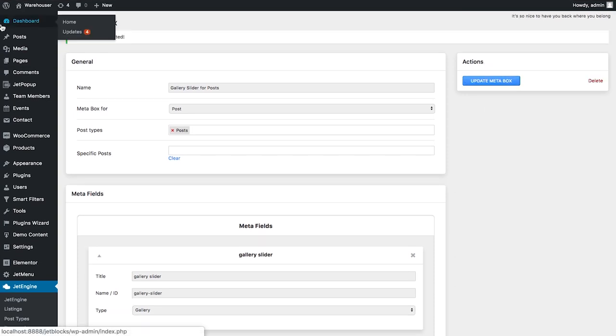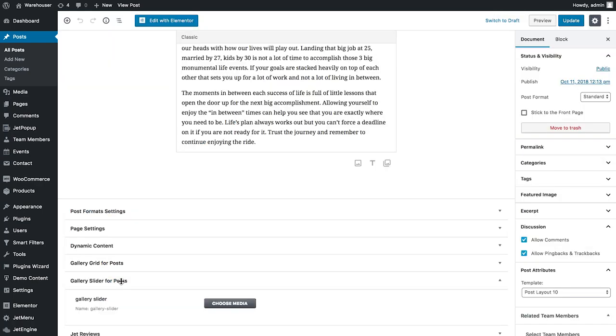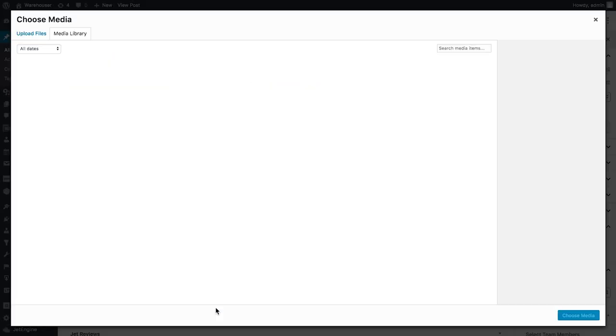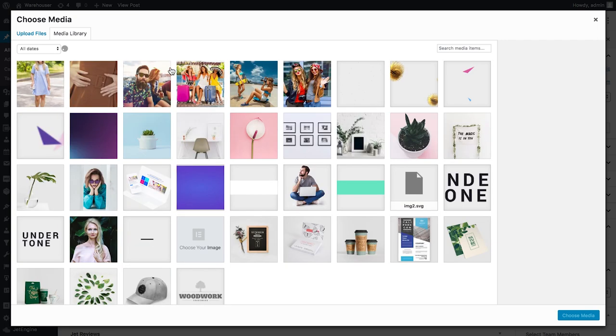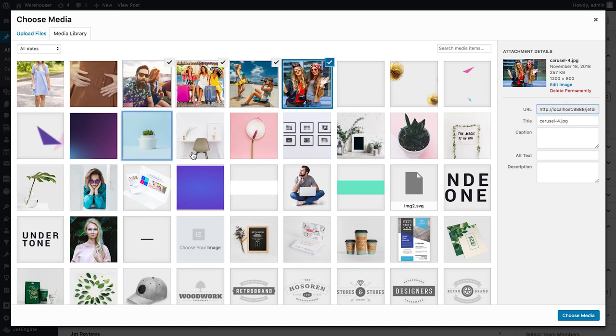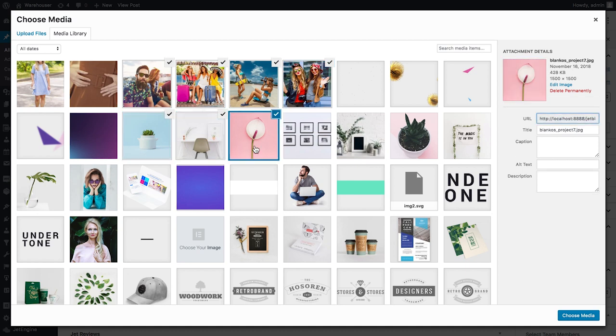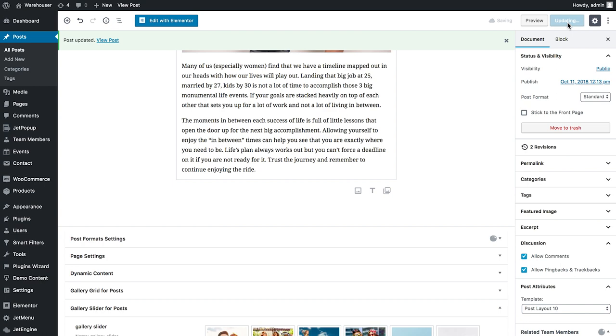Next I'll go to post and choose the post that I want to edit. And here I'll scroll down and find gallery slider for post tab, which is the meta box that I have created. So I'll click choose media and I'll choose the images that I want to see in my slider. Here we go, I've added eight images.